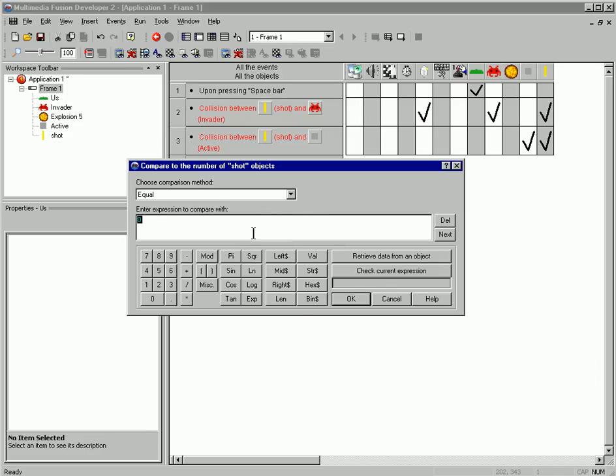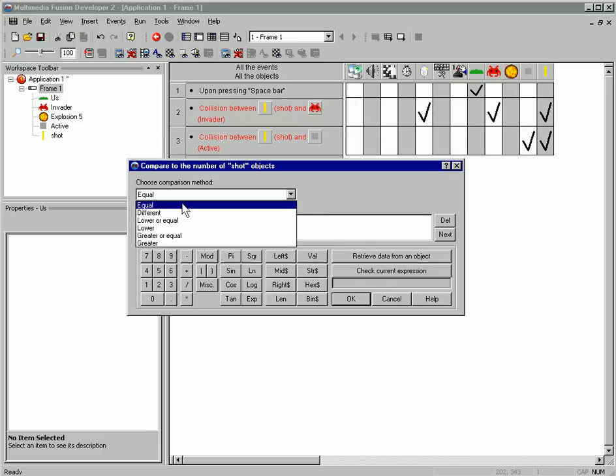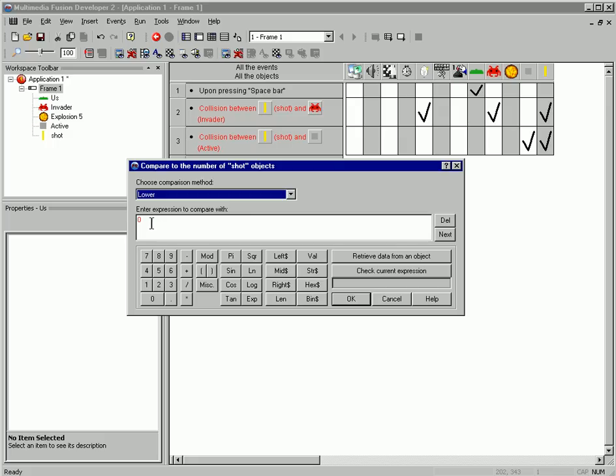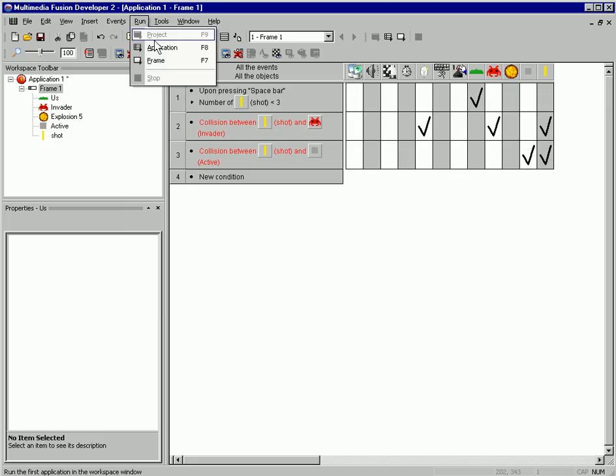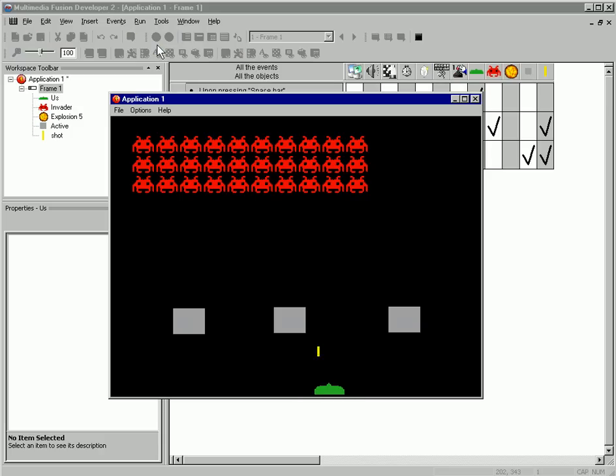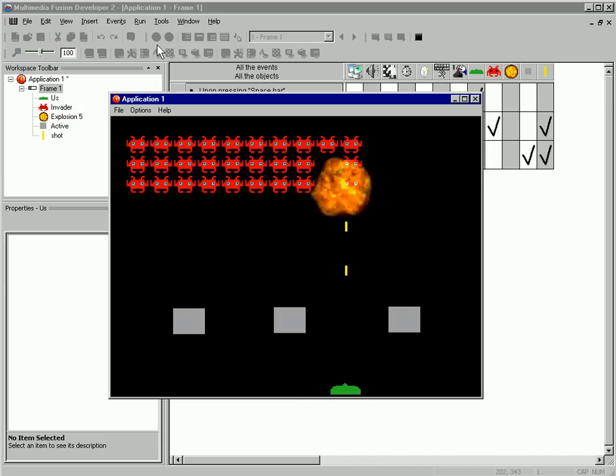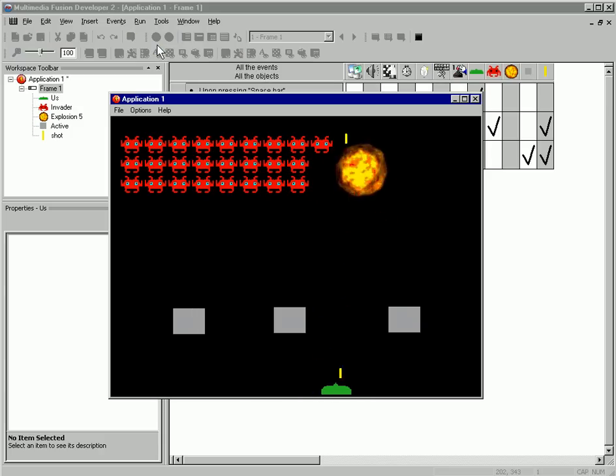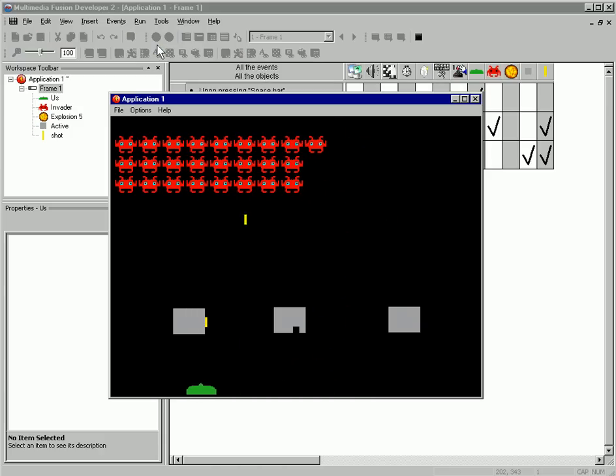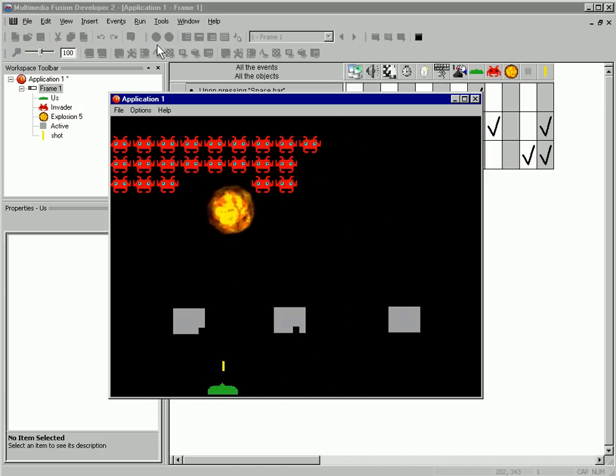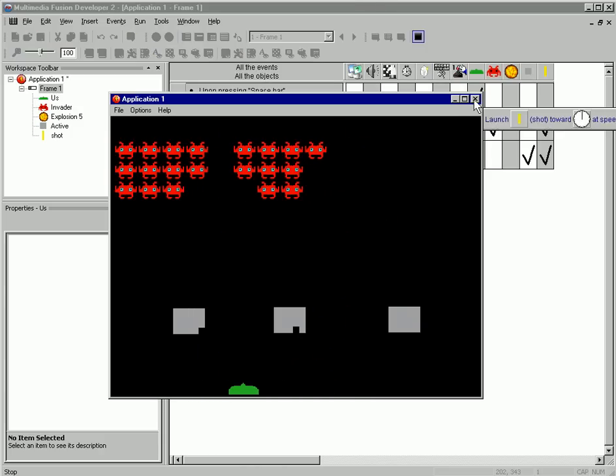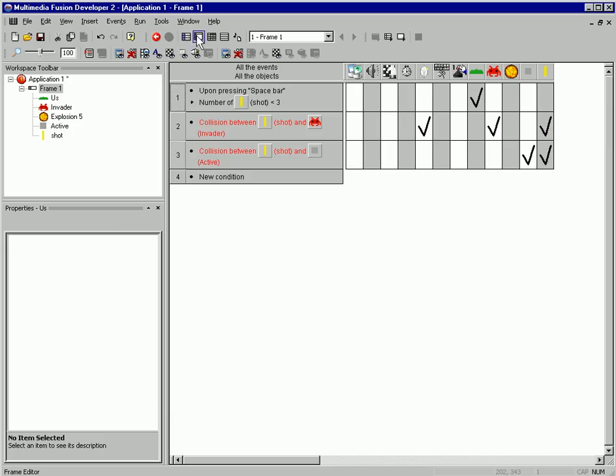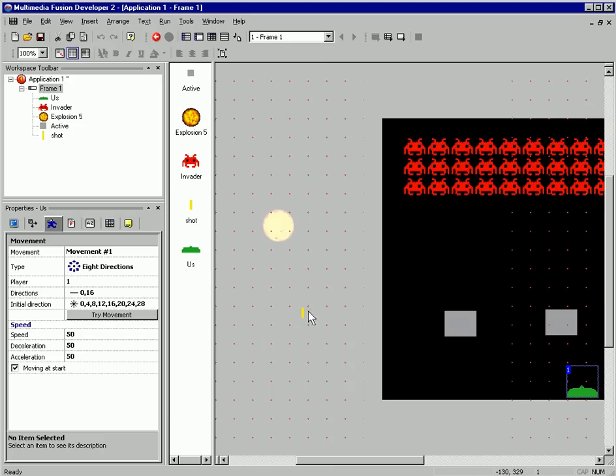Compare the number of shot objects lower than three. Now the reason you only see two on the screen is because we have one off screen over here.